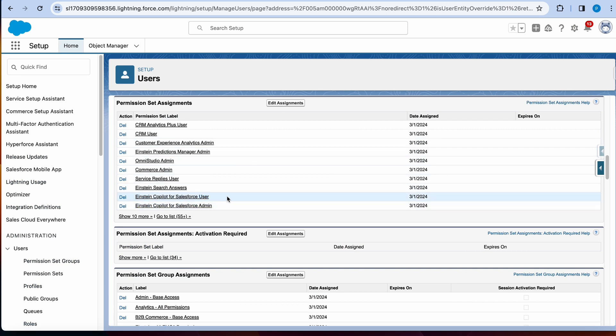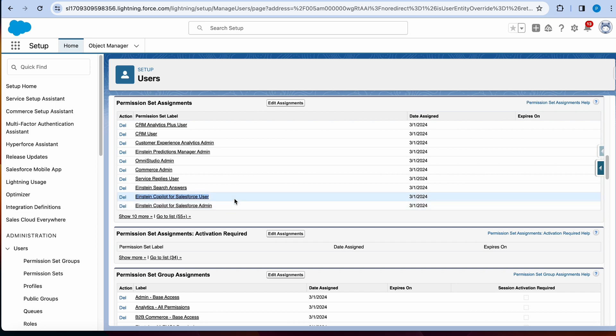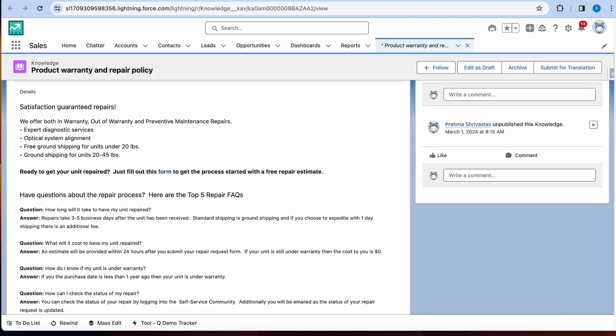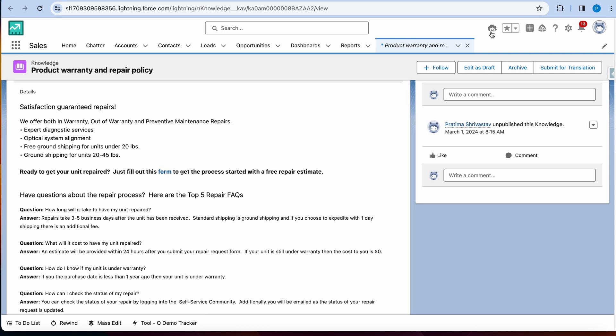Since I'm a user already, I have Einstein copilot for Salesforce user, that's the permission set that I need to assign to the users, any user that you want them to play around with this. And then once everything is done, you will see over here right next to all of these top bars, you'll see an Einstein pop up.